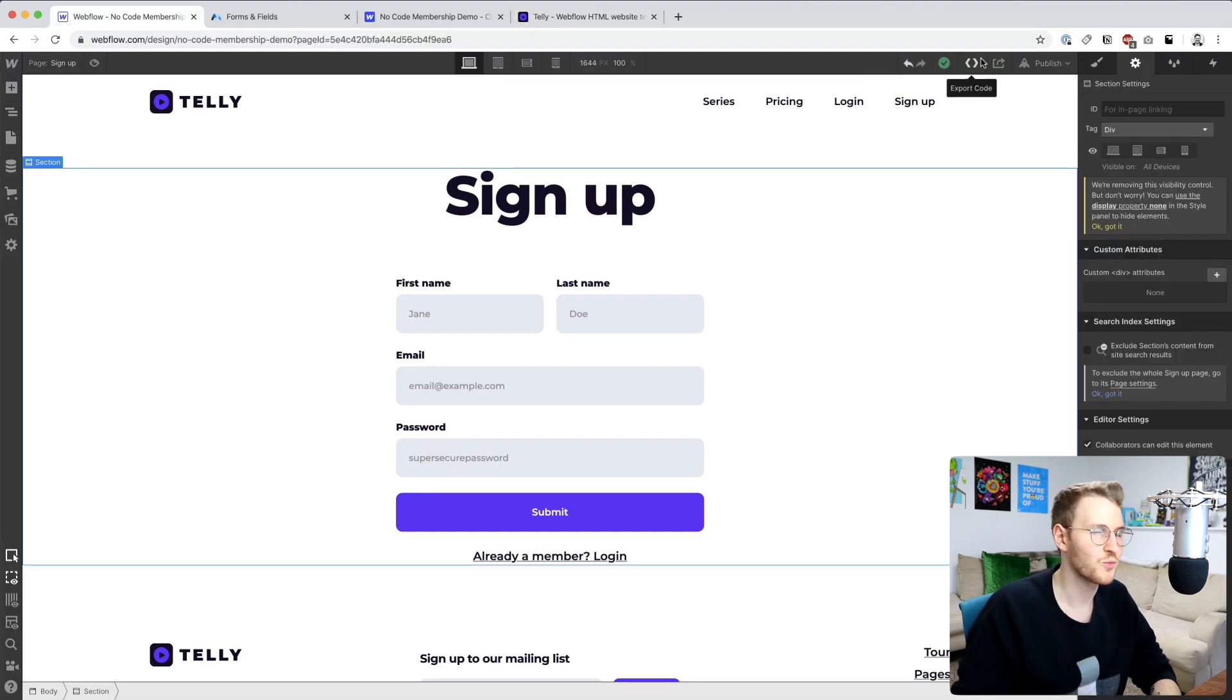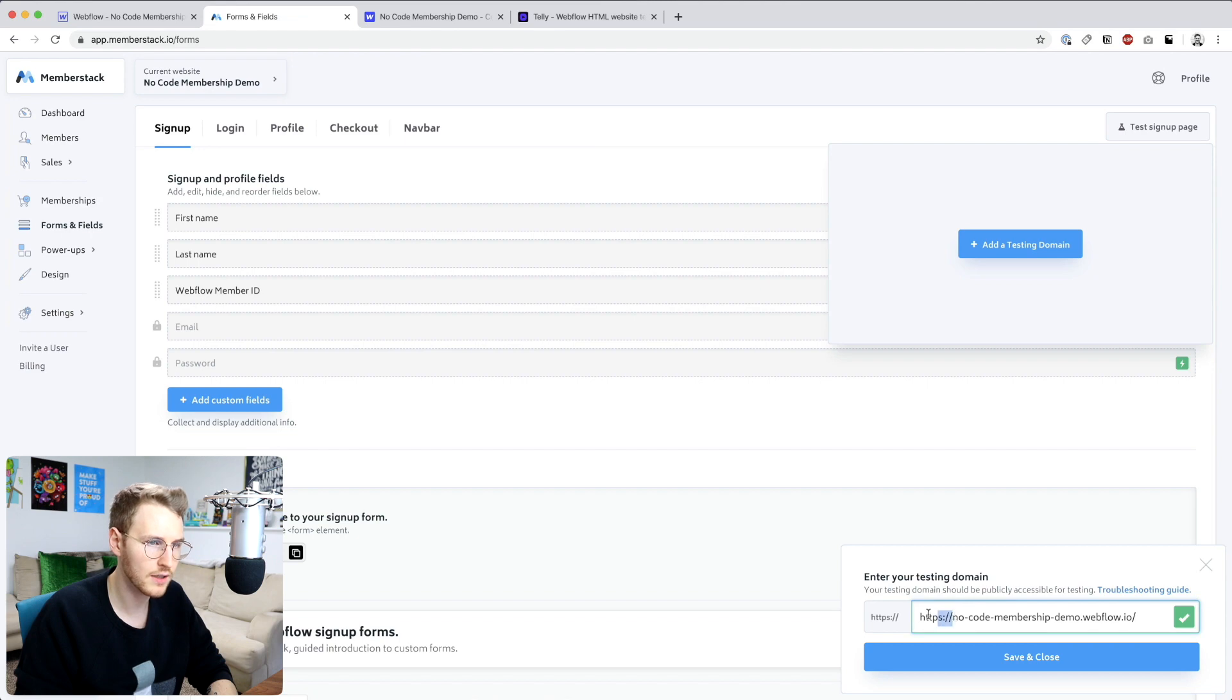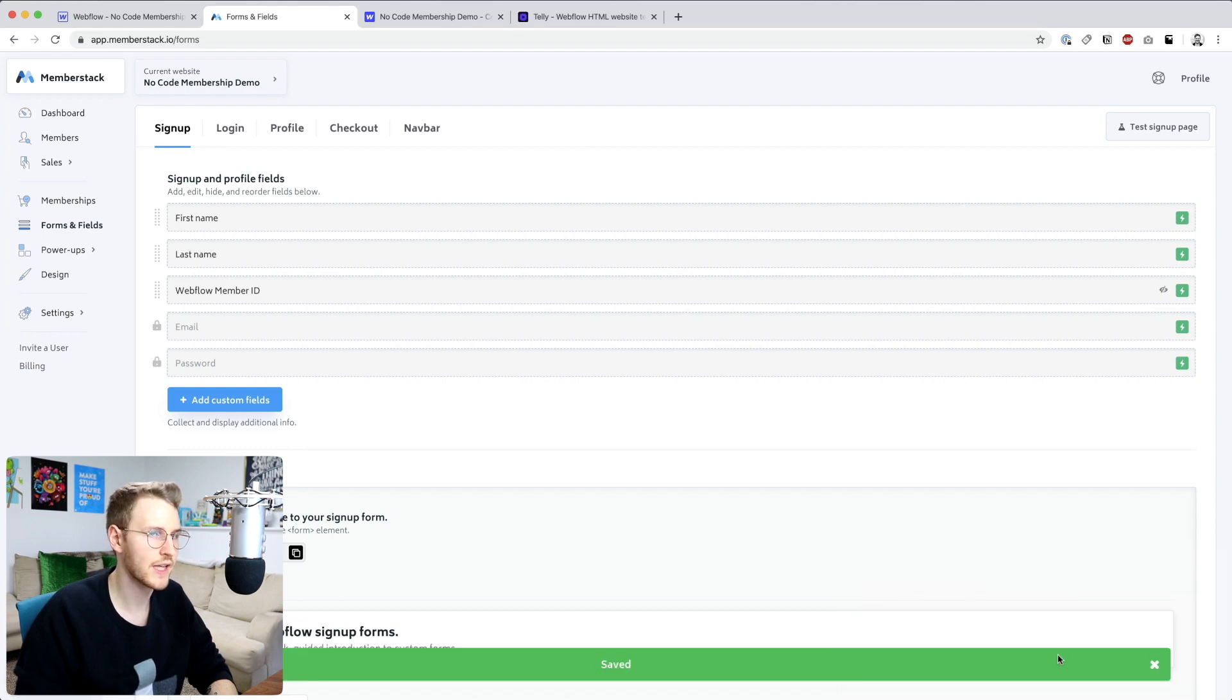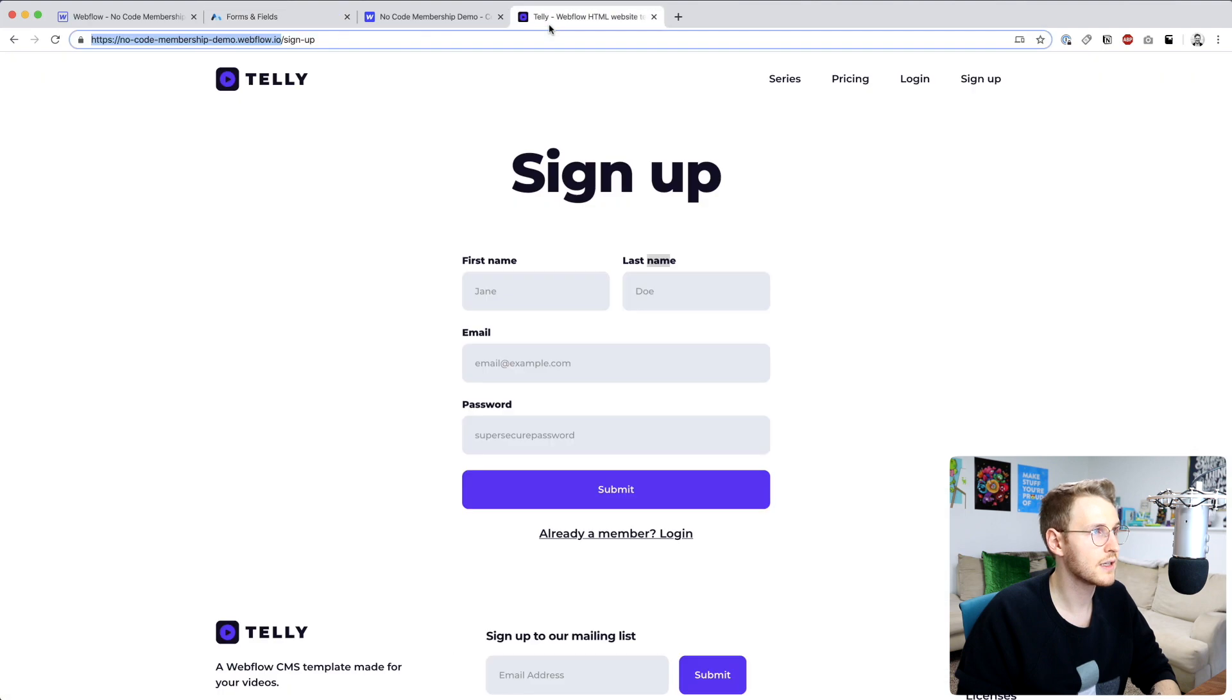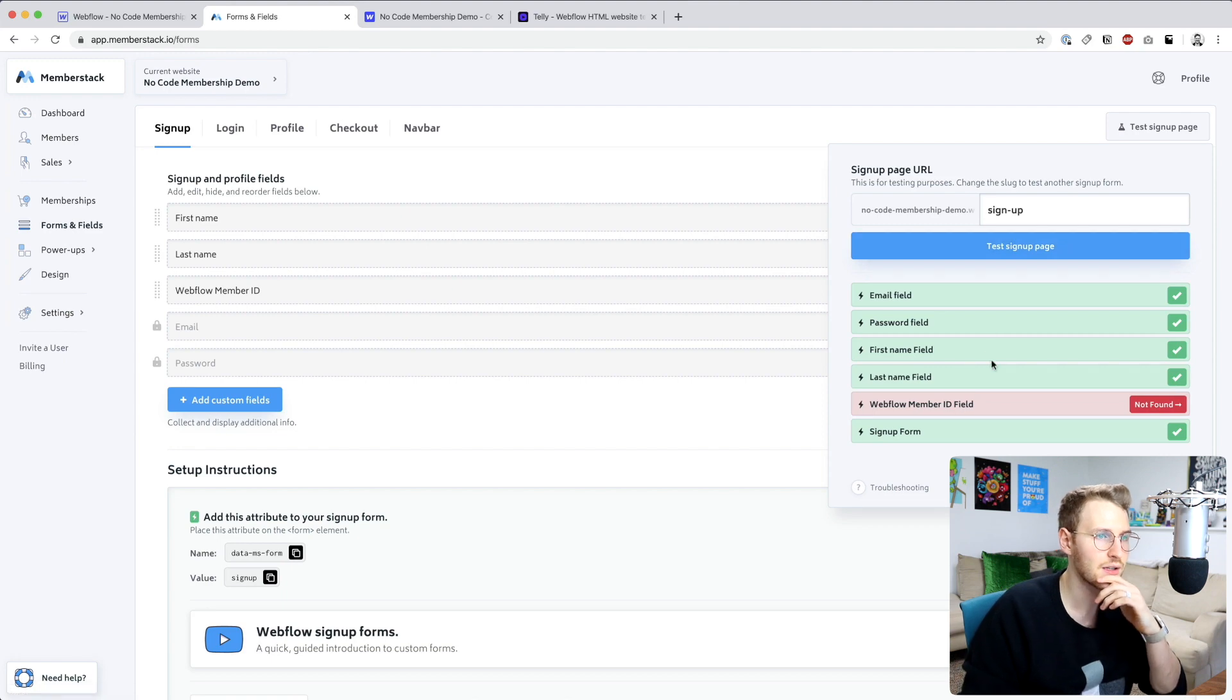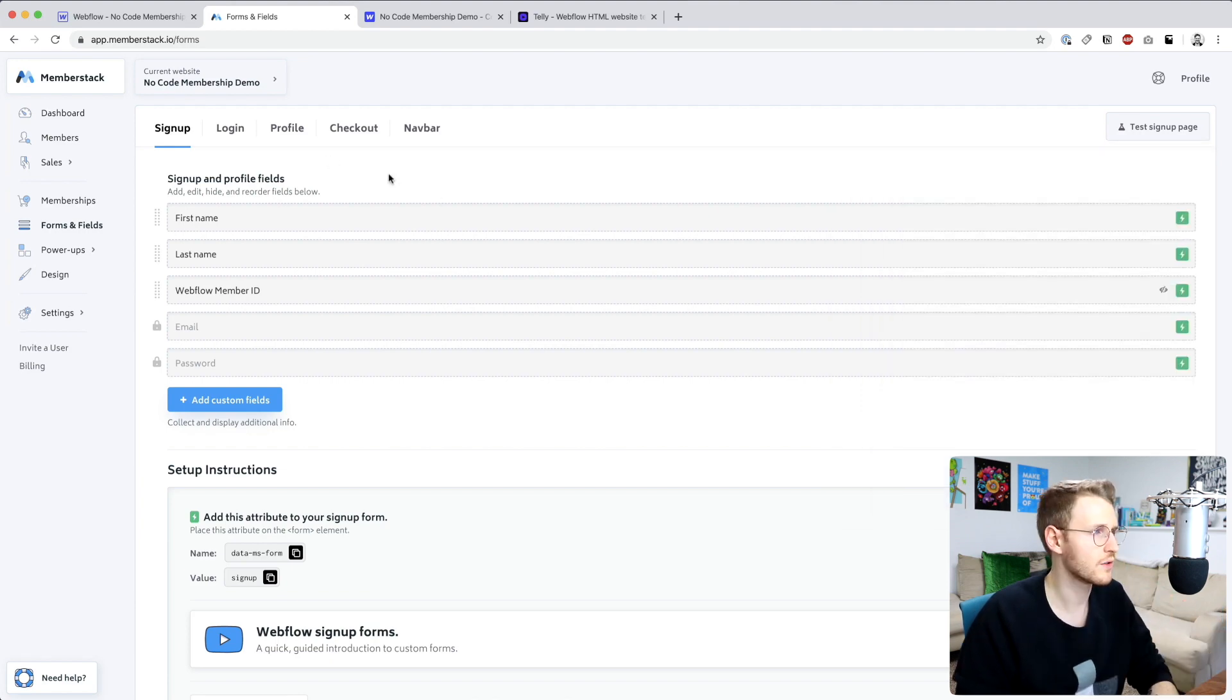Alright, so add the testing domain. Whoops, let's remove that extra HTTPS. Alright, save and close that. And let's go ahead and test this sign up. The URL is sign dash up. Perfect. Okay, so everything should be green except for the Webflow member ID, we're going to be adding that in a future lesson. So you don't need to worry about that failing right now.